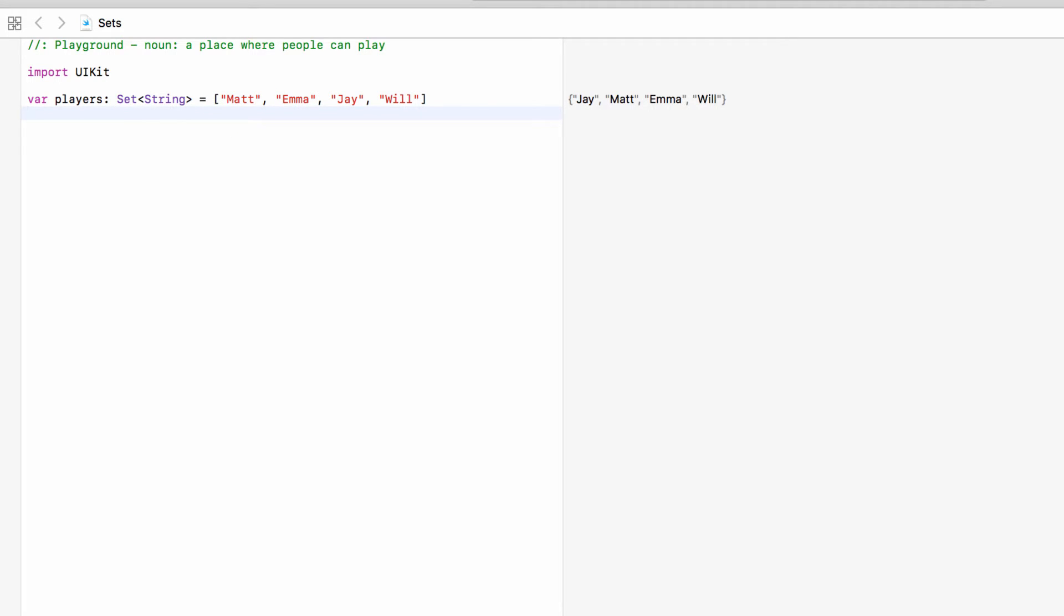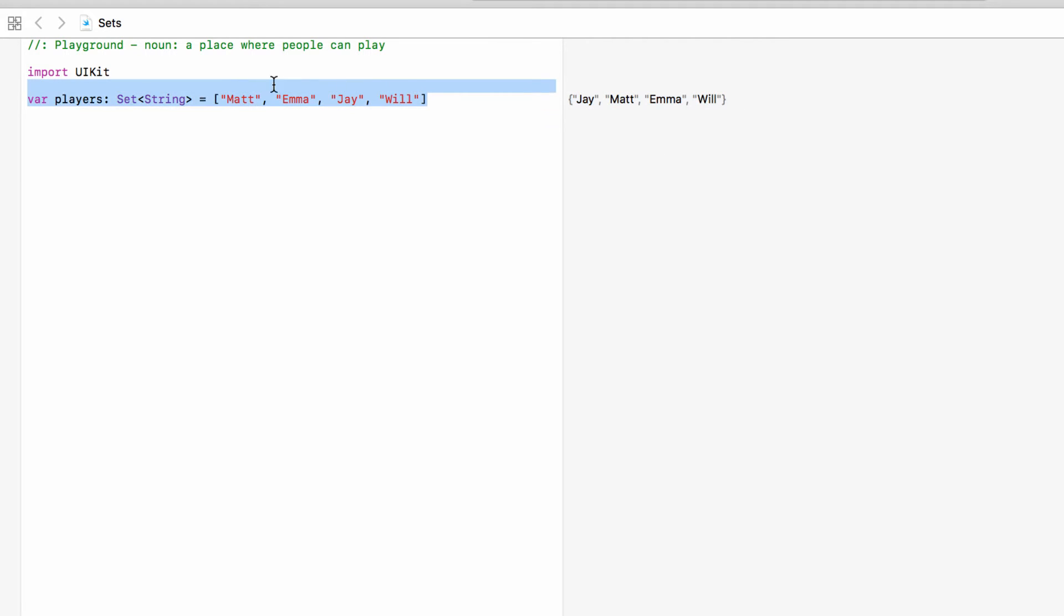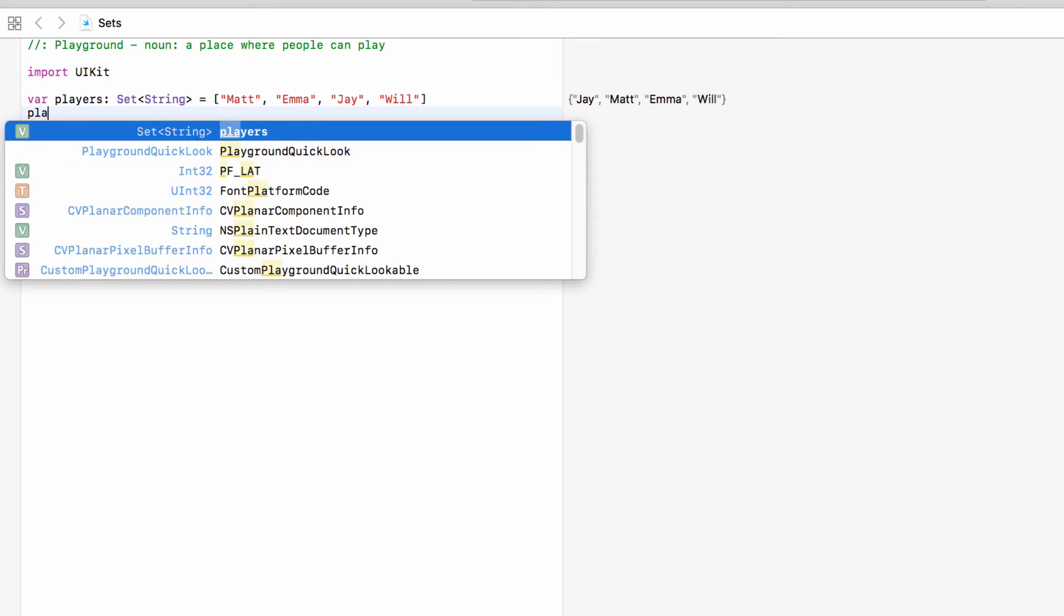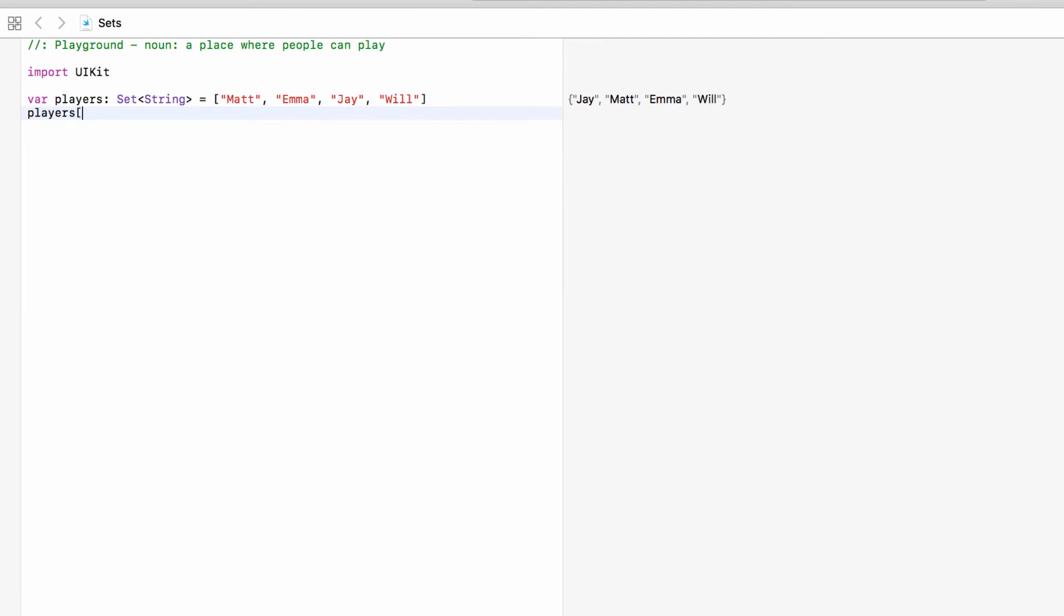Now remember one of the big differences between a set and an array is that a set has no order. So as you can see over here this order is different to what we set this up as. There's no set order. We can't get say index zero because nothing's in any set order. So this is just a collection of names, it's not a list, it's just a collection.